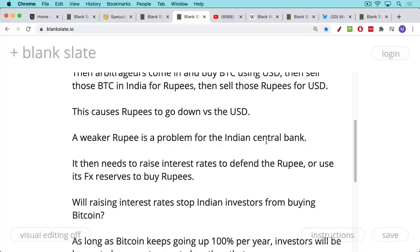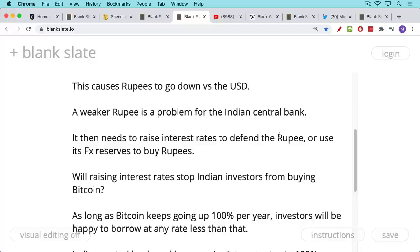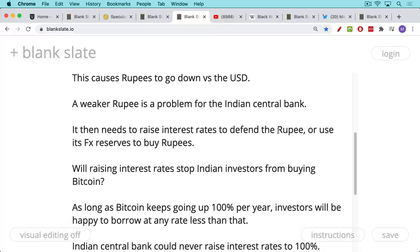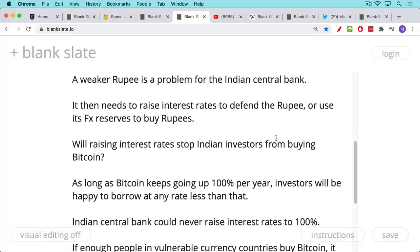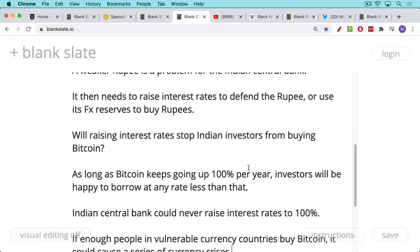If it has some US dollar reserves, it can go into the market and sell dollars and buy rupees with it. But there are limits to how high a country can move up its interest rates, and limits to the currency reserves that countries have, especially non-G5 or G7 countries. Will raising interest rates stop Indian investors from buying Bitcoin, making their margin rates more expensive? Probably not, simply because when you have an asset like Bitcoin that goes up on average about 100% a year — in bullish years it goes up much more than that, as we've seen in 2020.